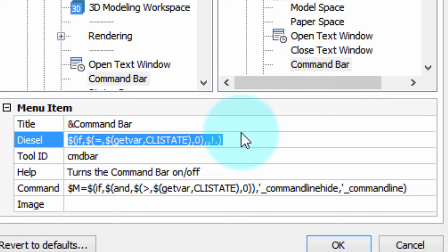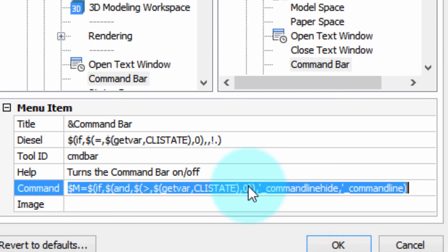You can see there's a bunch of code that starts with a dollar sign and a parenthesis, and that's the signal that Diesel code is occurring. In this case, it's checking the value of the CLISTATE system variable, which is the command line interface. If it's on, it turns it off. If it's off, it turns it on, and you can see the code embedded down here in the command field.